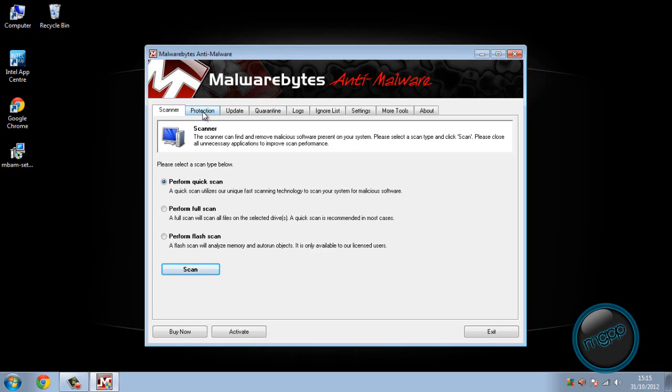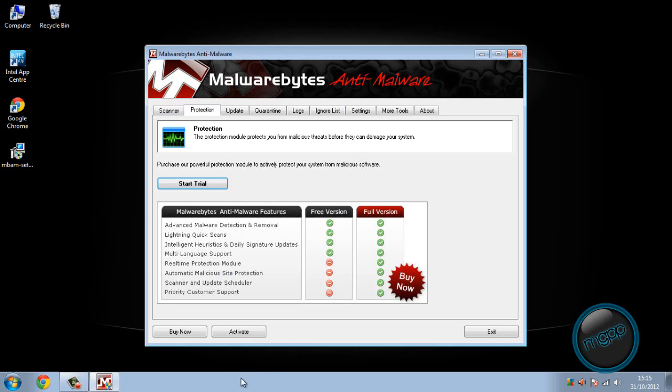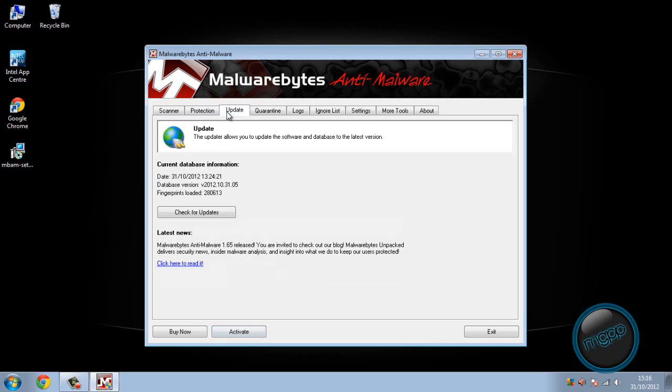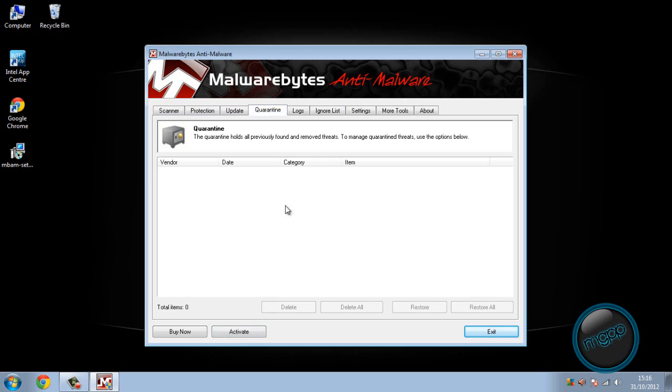So we have protection. You can start your free trial on the protection. If you buy the full version, you get all it for whatever you pay for once. Or if you get a code, you can activate it there.